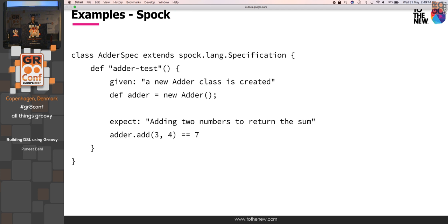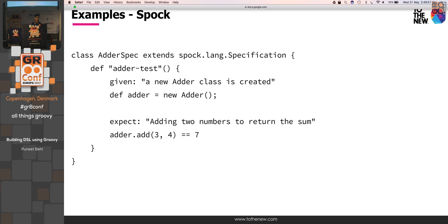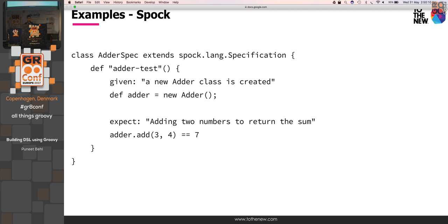Some of the examples like Spock, so Spock is also using DSL where you have a method name, adder test, and in the given you explicitly say what given is doing. Given an adder class is created, I created an adder, and then I expect these two numbers should be equal to seven. If we extract what's inside this, it will be more like it's close to English rather than programming language, and it's very concise and easily understandable by human.